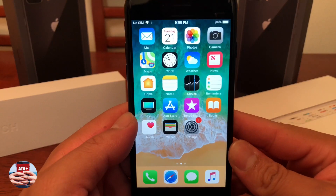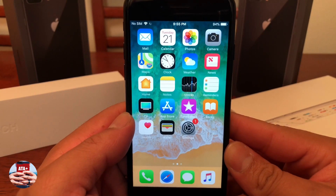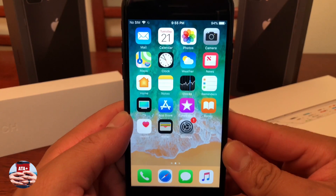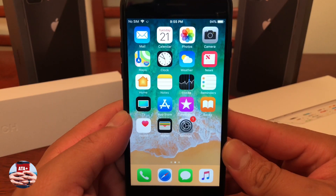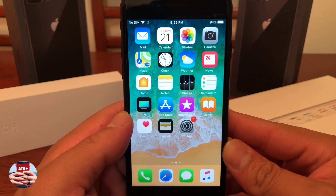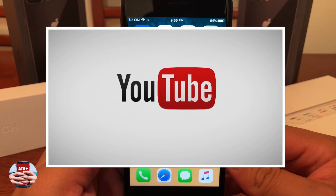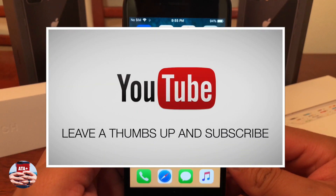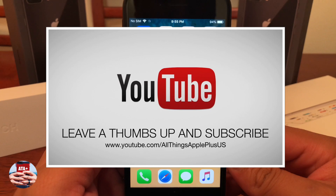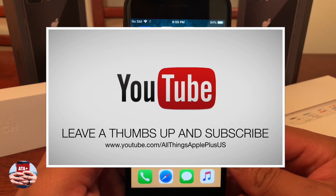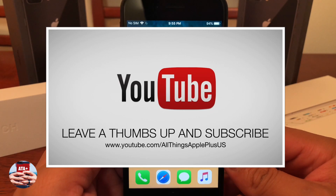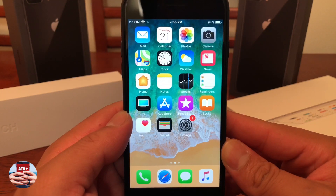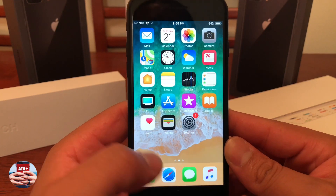Hey there guys, welcome back to another video of All Things Apple Plus. We've got an amazing video to show you guys today and that is how to get MovieBox on your iOS device running the latest version of iOS 12. So if you haven't already, please leave a like, thumbs up, subscribe, and comment below to All Things Apple Plus and stay tuned to the newest videos coming out very soon.